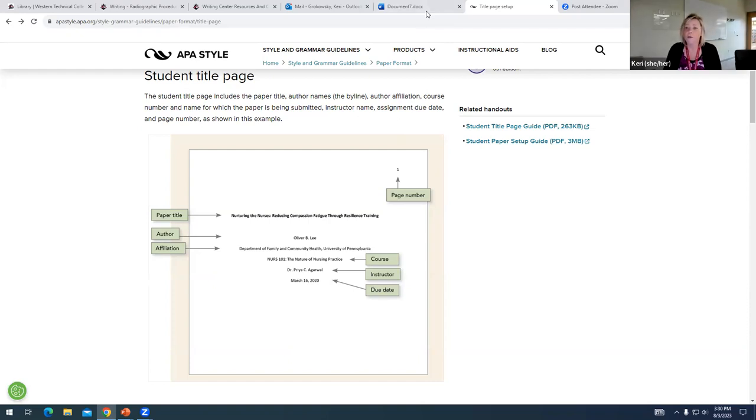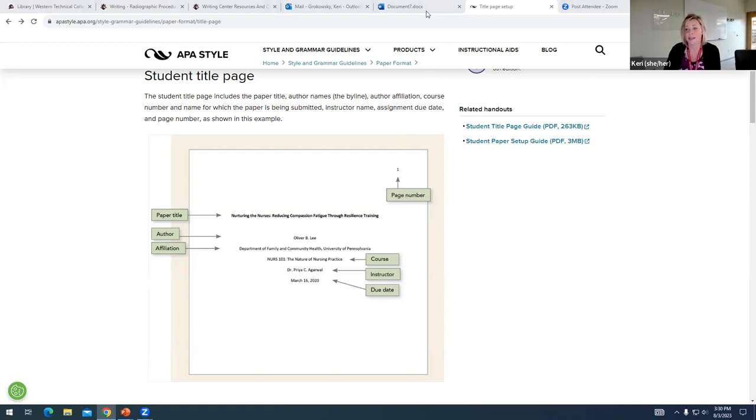I hope that this information was helpful and you feel confident making your title page now. Please don't hesitate to reach out to the writing center if there's anything that we can help with.